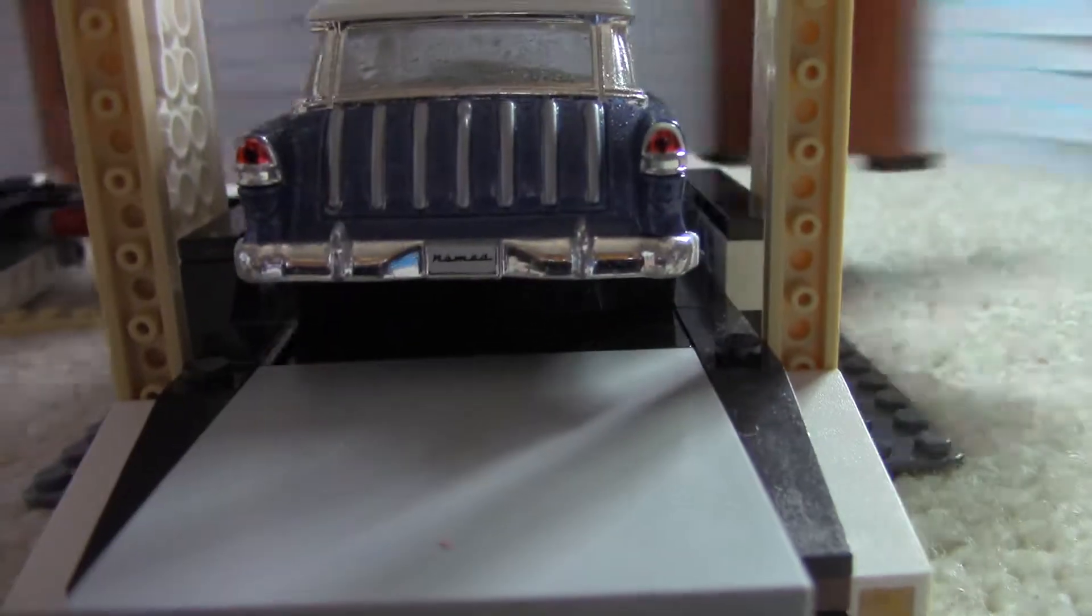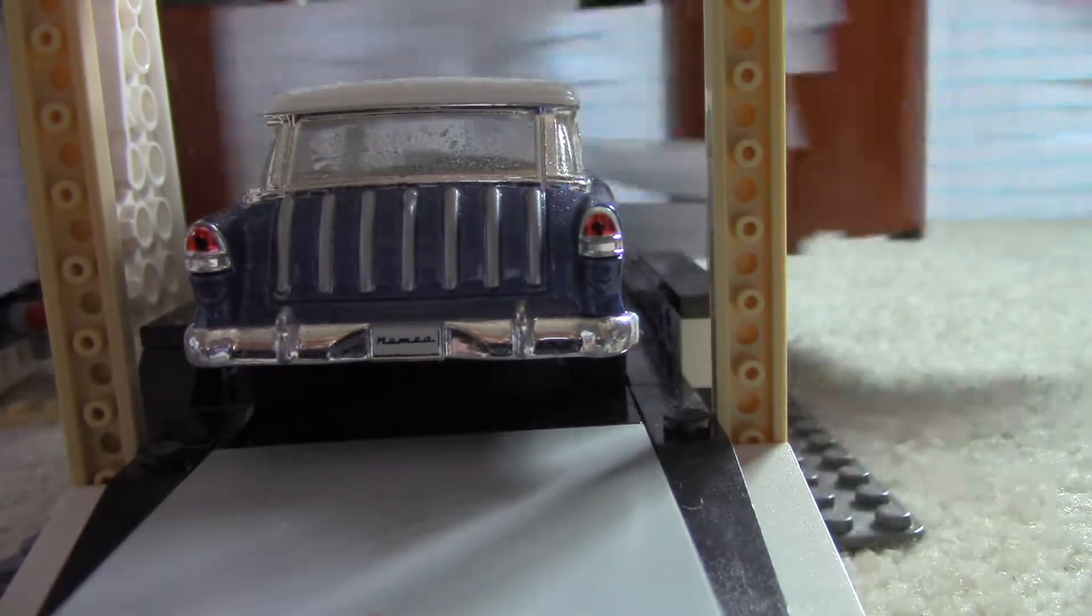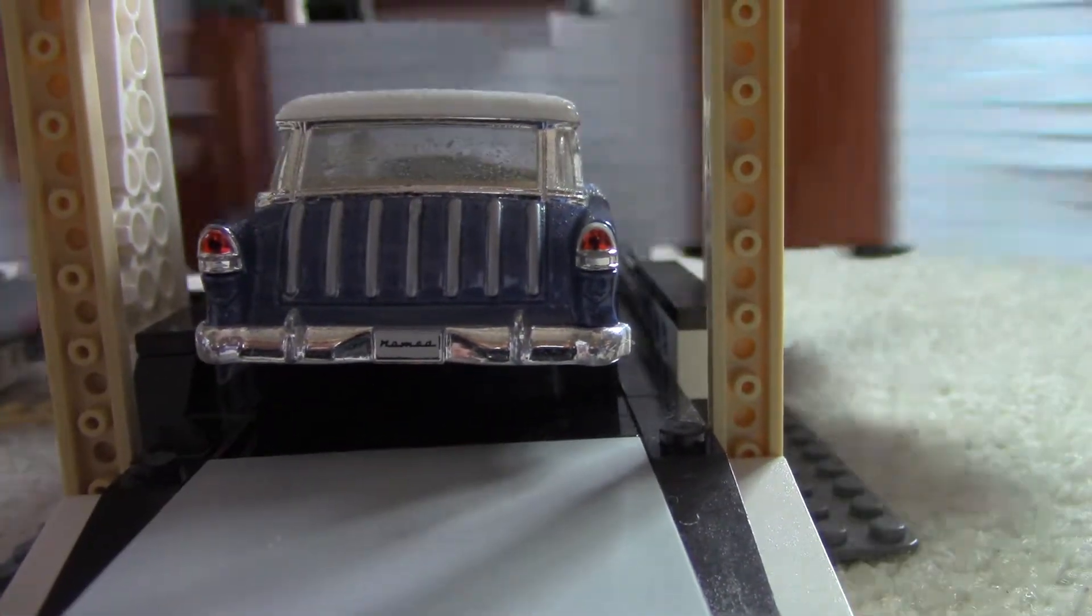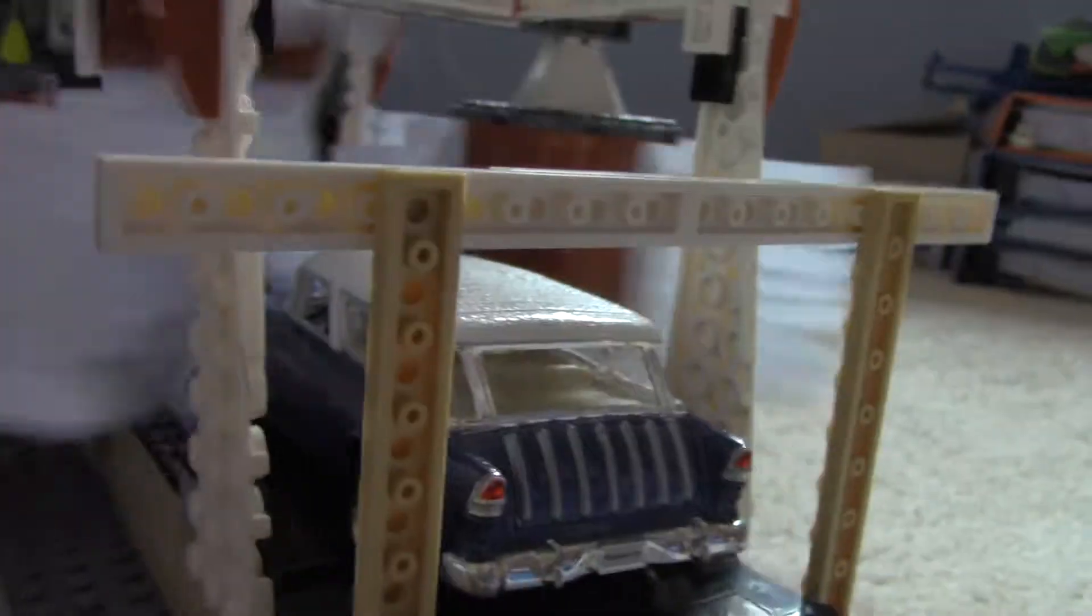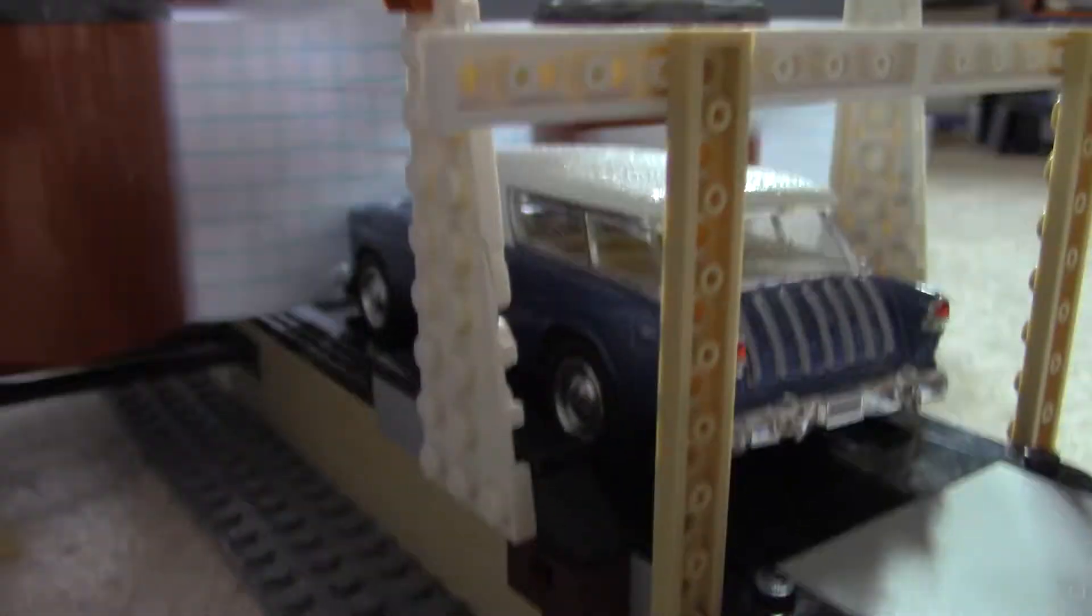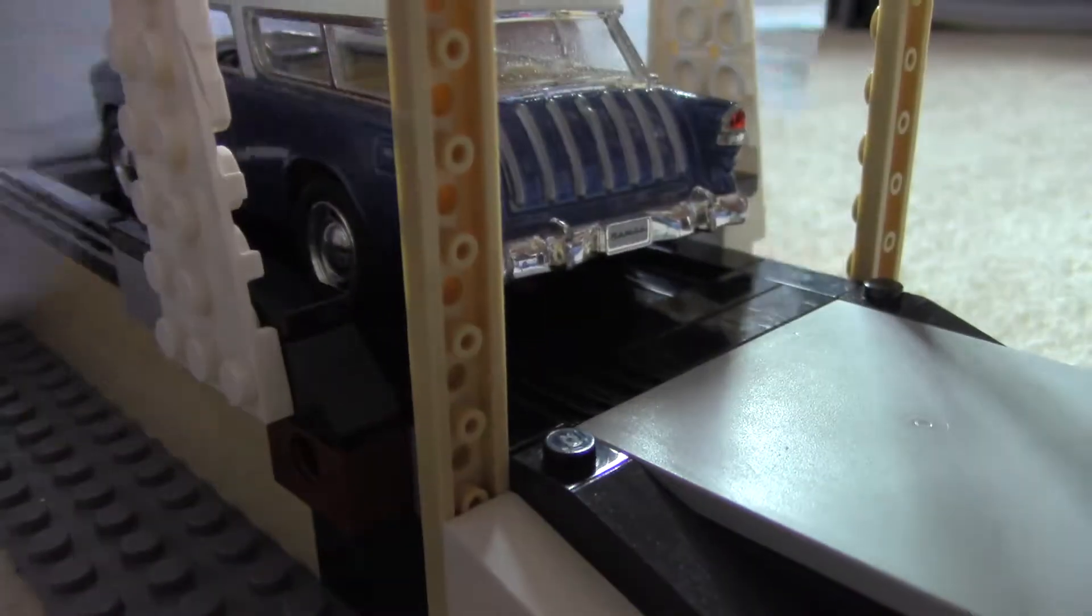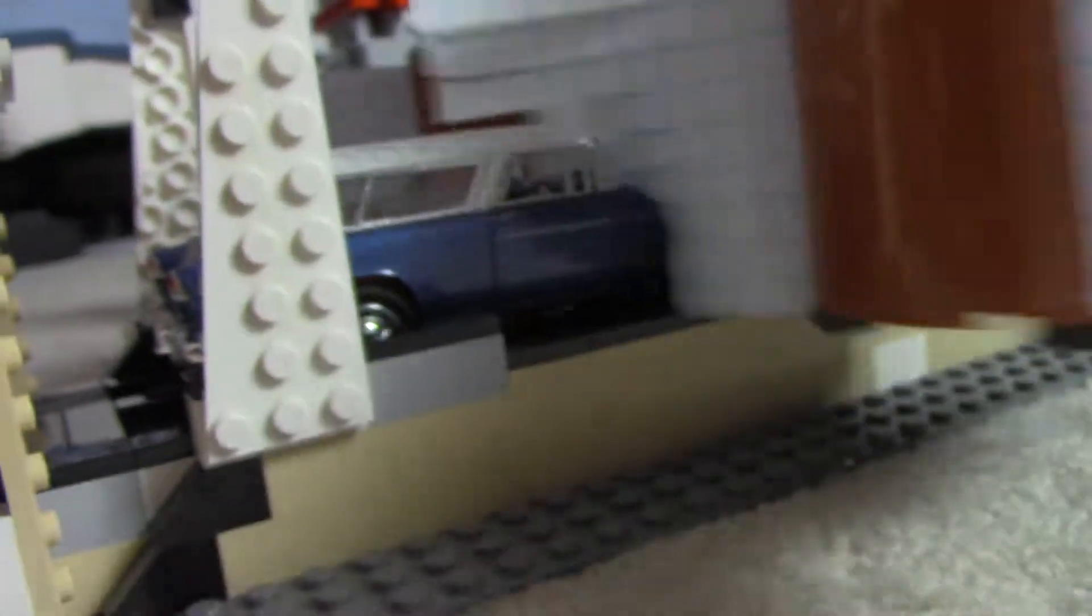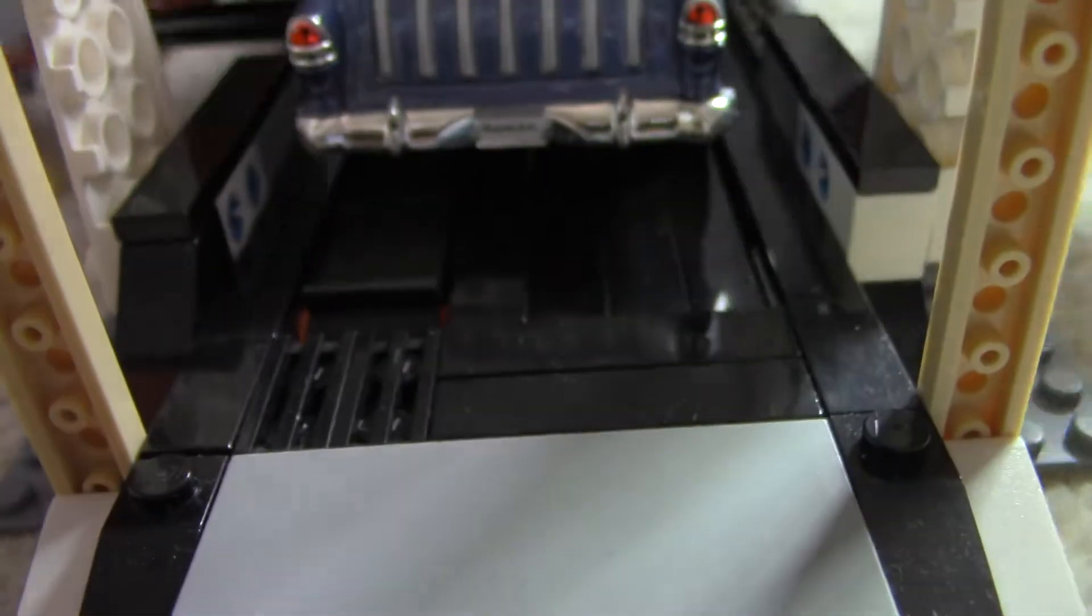And once it goes in there, the brushes will do all the work. All right, now it's fully on the conveyor. There, now it's going. And it's going just like that.